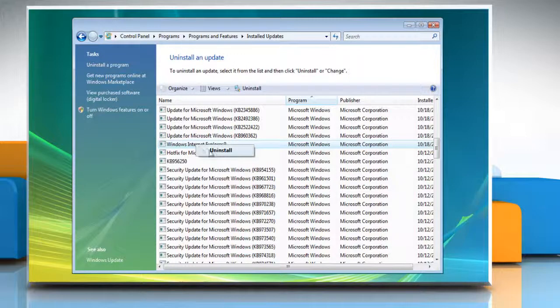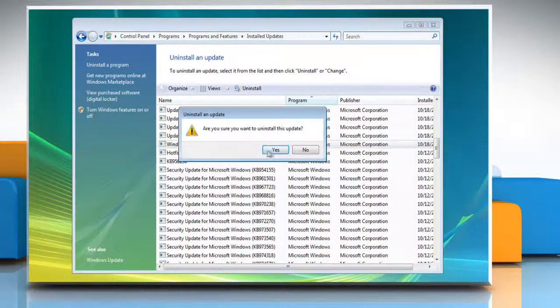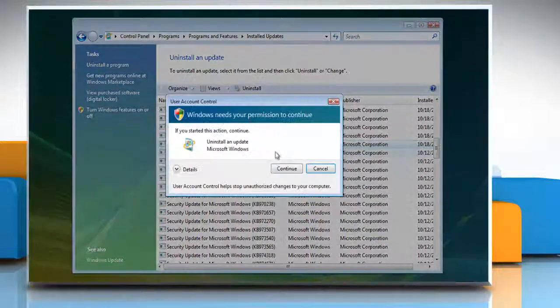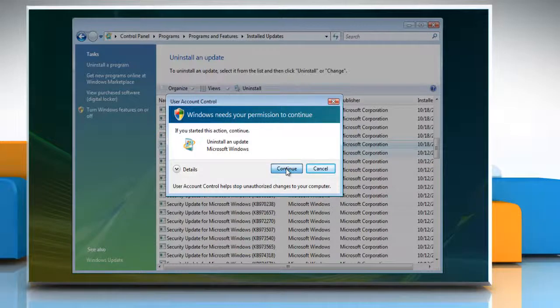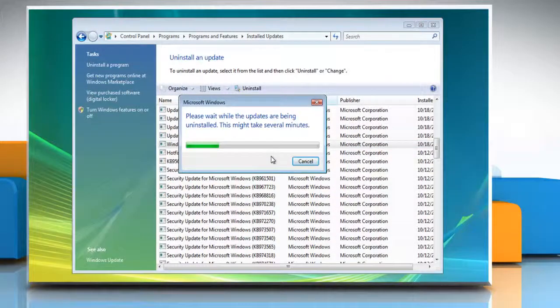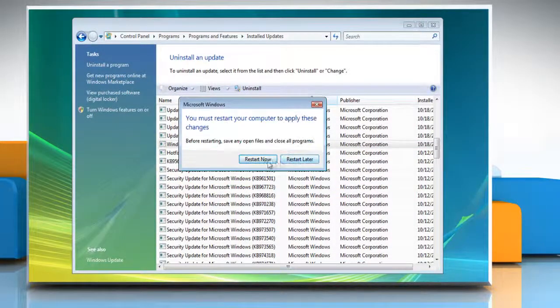Click Uninstall. When prompted, click Yes and then click Continue in the confirmation dialog box. Wait to complete the uninstallation process and then click Restart Now.